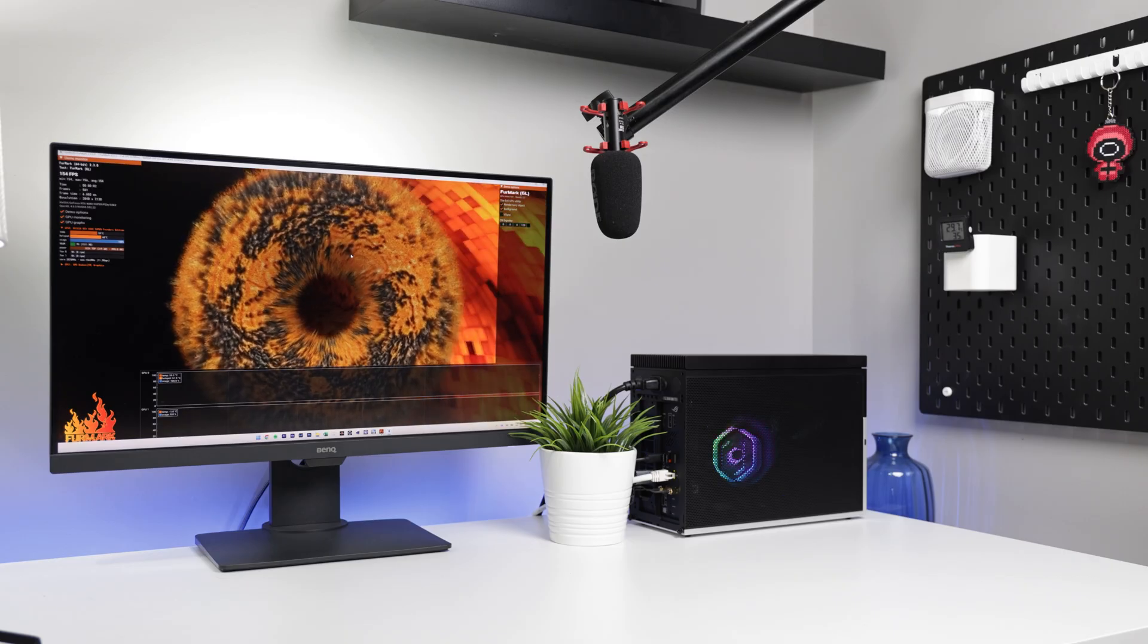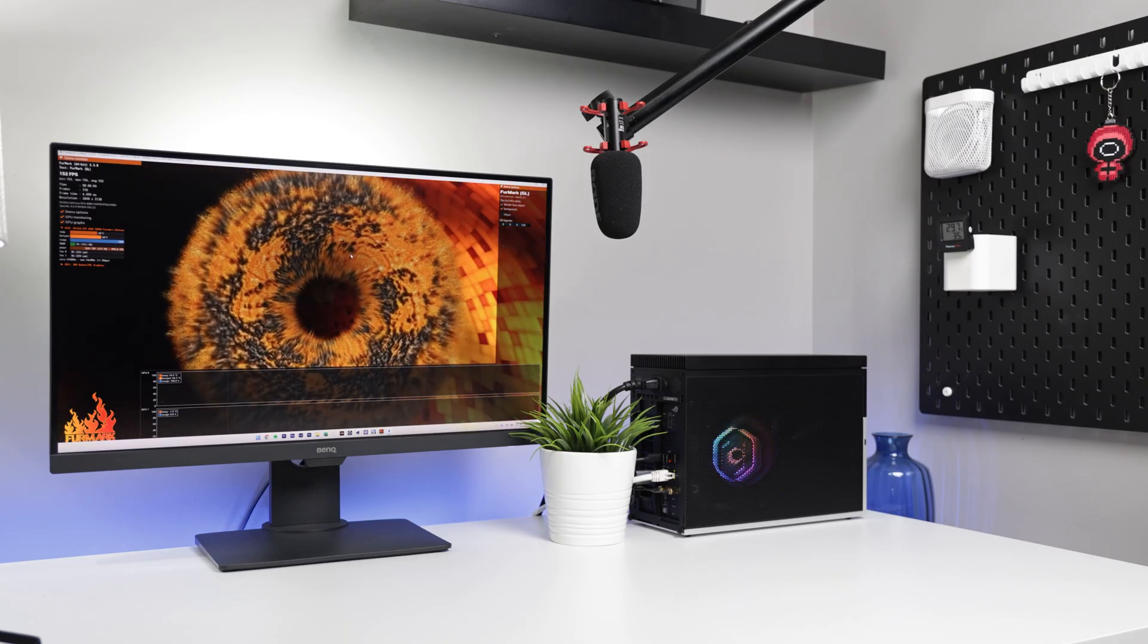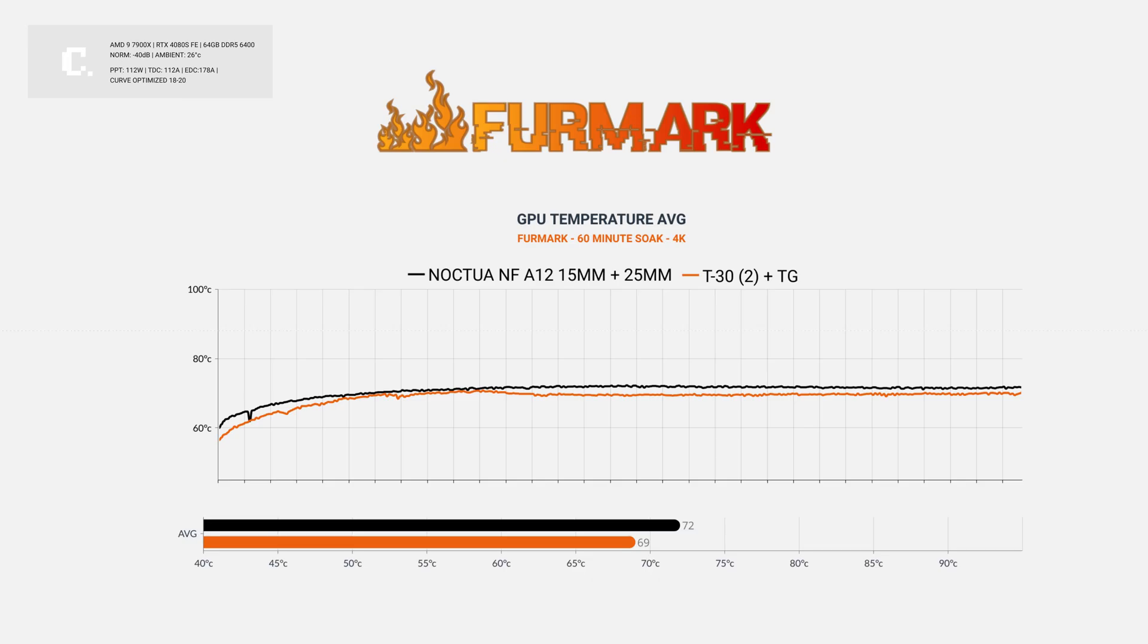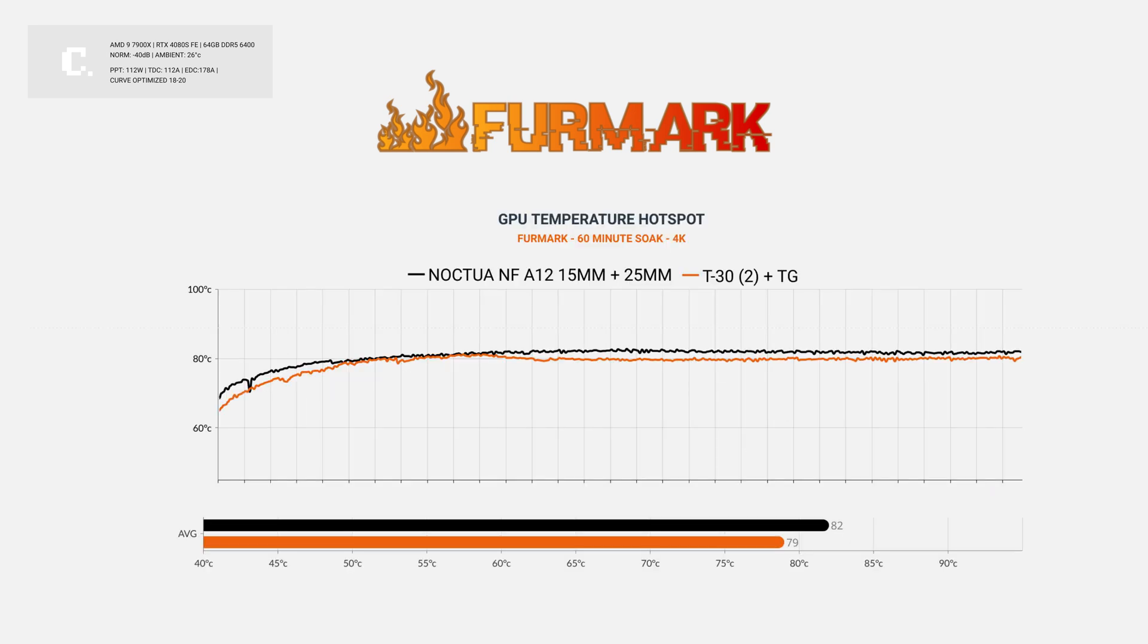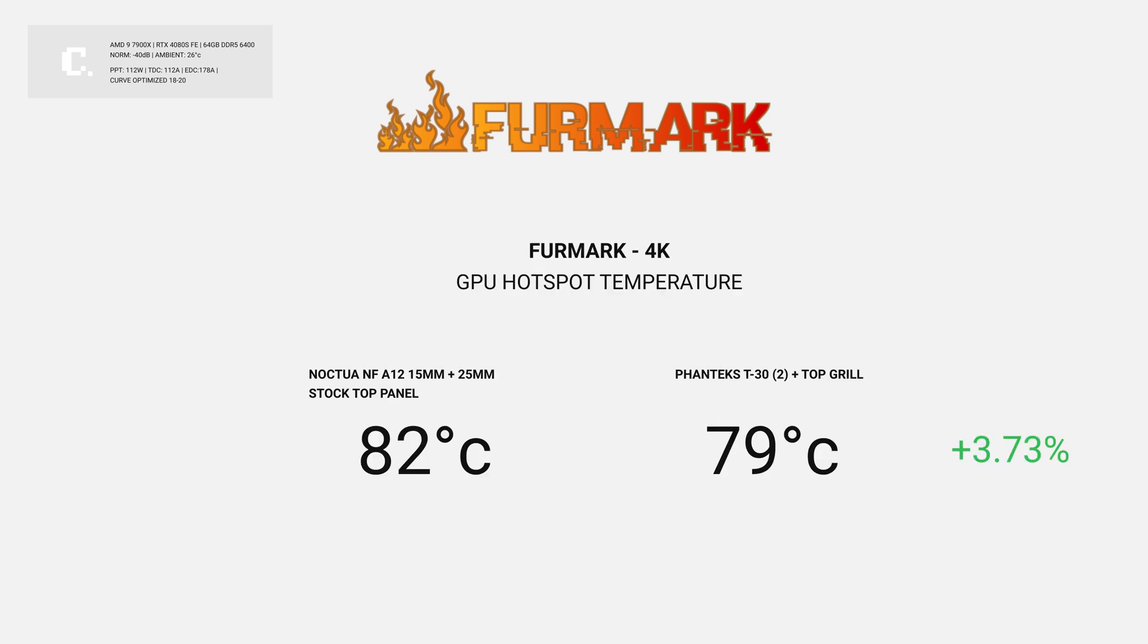Around a 60-minute soak test in Furmark, we saw a 3 degree improvement in average die temperature. There was also a 3 degree improvement in GPU hotspot temperature. 3 seems to be the lucky number for Furmark.